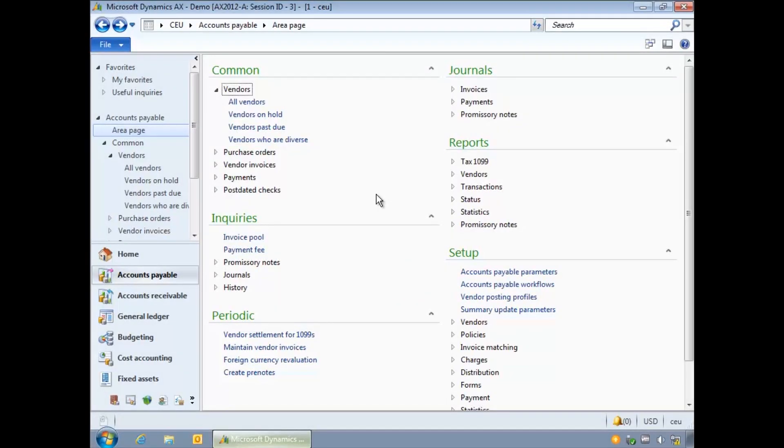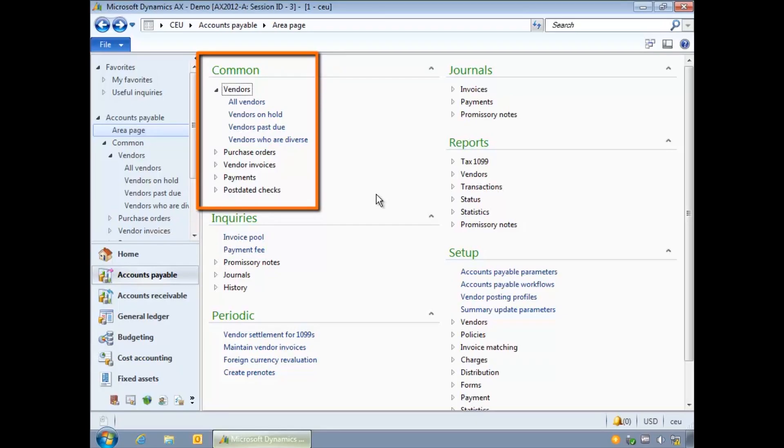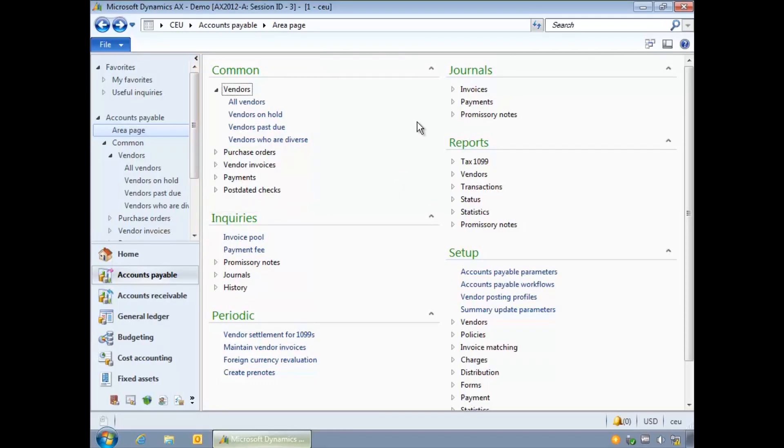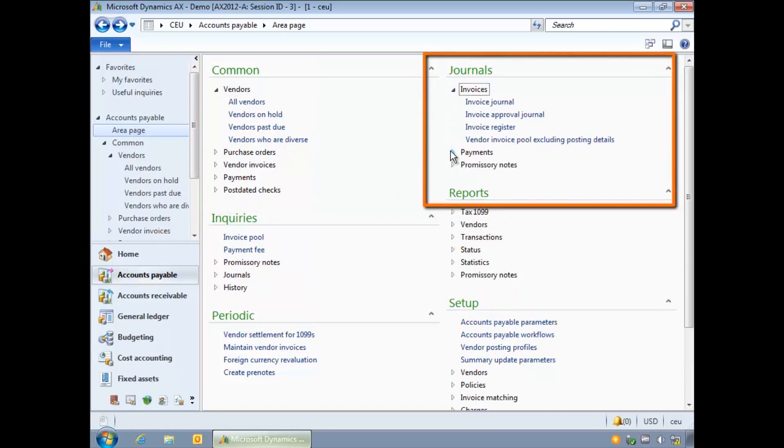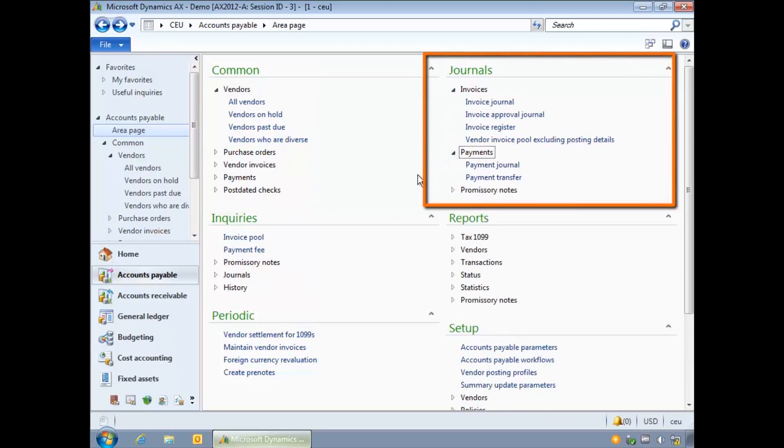Under common you can access lists of records and complete associated tasks. For example in accounts payable you can view the vendors list page and from here create a new vendor. Journals are used to enter and post transaction data. For example in accounts payable you can process invoices and payments.